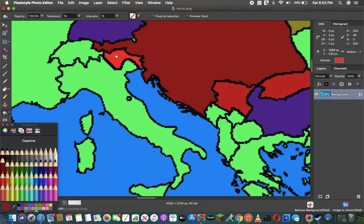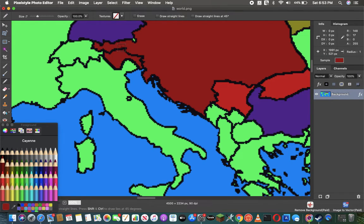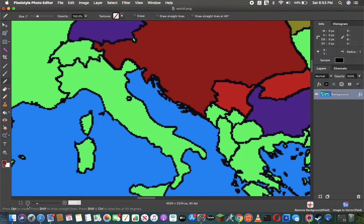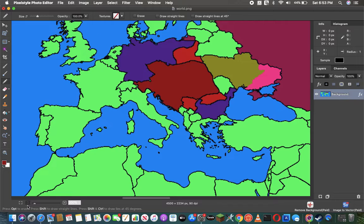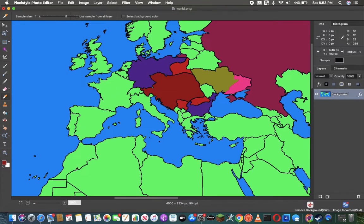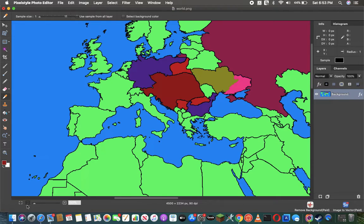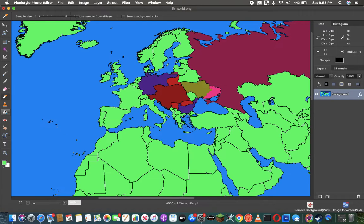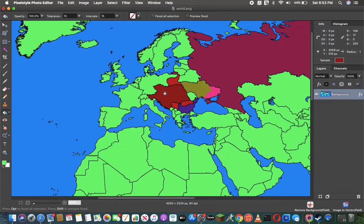And this is what would happen if Austria-Hungary reformed an empire, the Austro-Hungarian Empire in 2021. I hope you enjoyed. Have a wonderful day. And thanks for watching. The end.